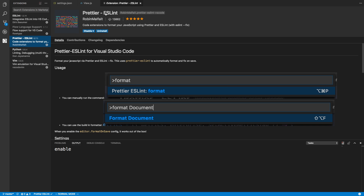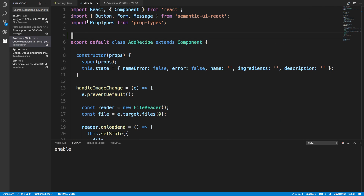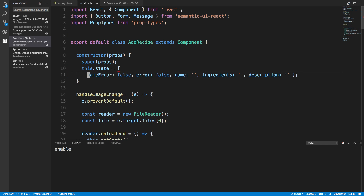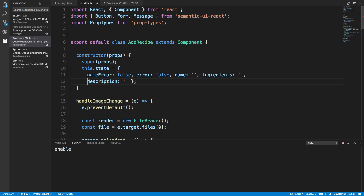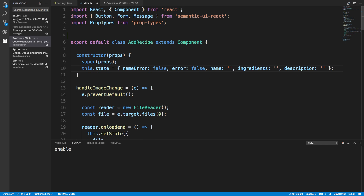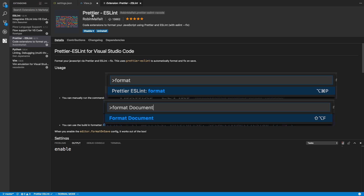Prettier is easy to set up in a lot of text editors, but not in combination with ESLint — Prettier sometimes breaks ESLint. For example, some of the Prettier rules change the formatting of your code in a way that ESLint doesn't like, because ESLint has rules too. What this plugin does is it runs the Prettier formatter, formats your code all nicely, and then runs it through ESLint fix so everything is compatible with ESLint.